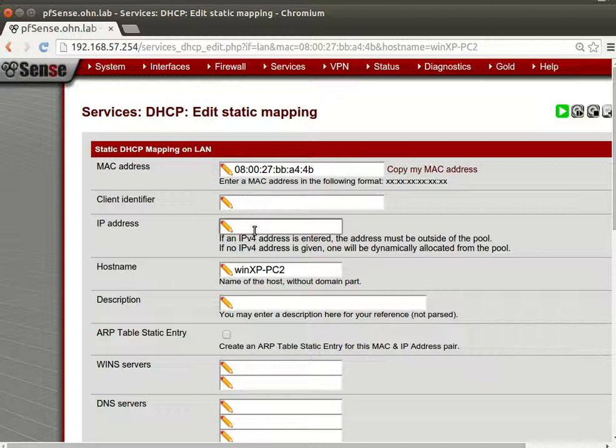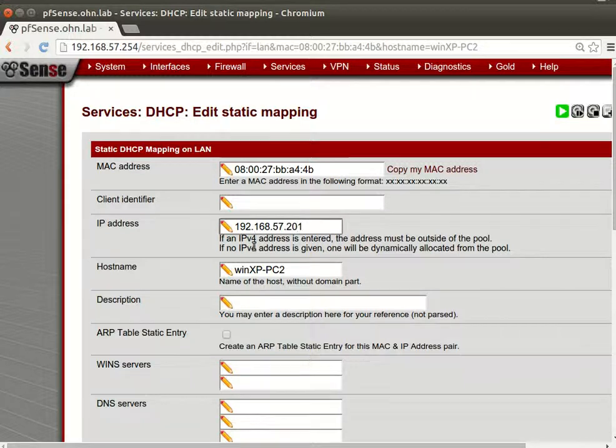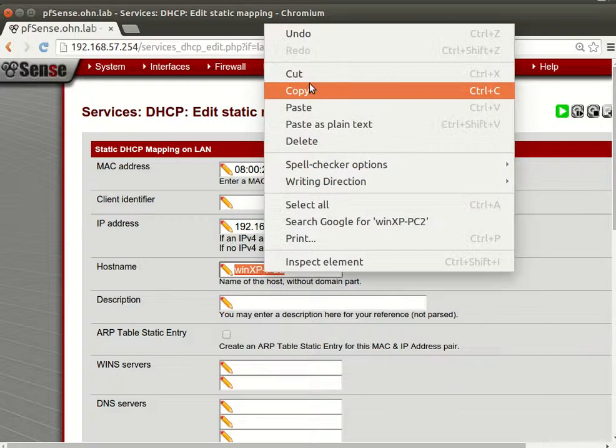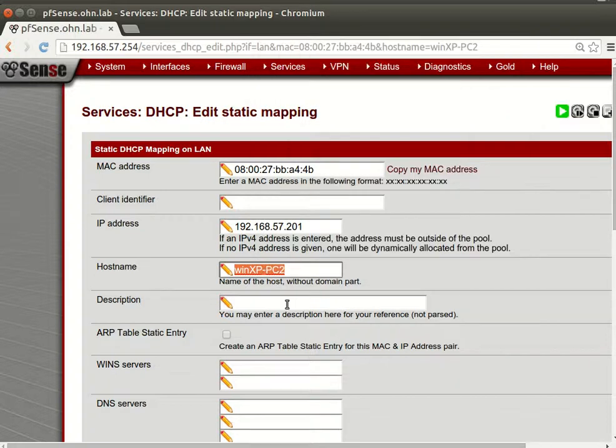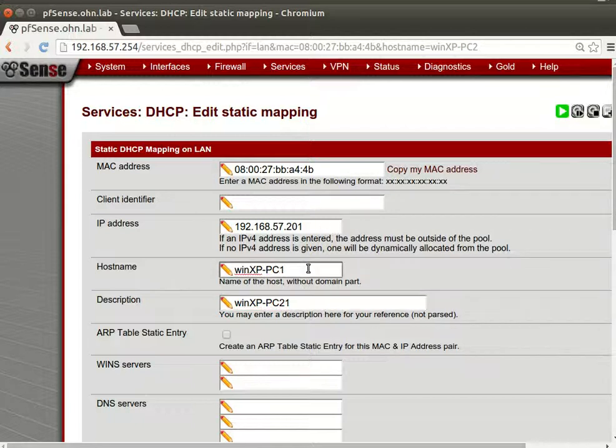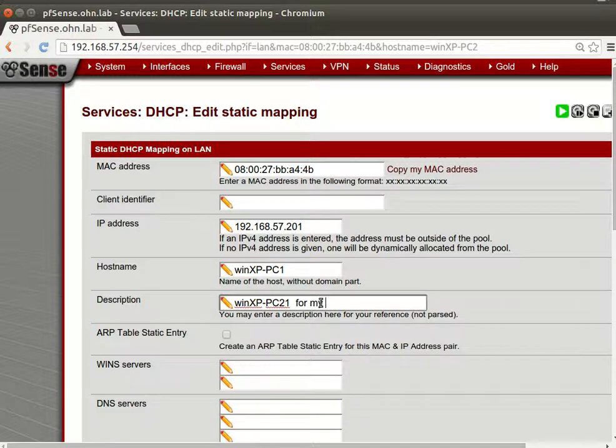We can't assign from 10 to 200, so let's see, 192.168.57.201, that's fine. Now this is, you can say this is the PC1. Let's say for my XX.